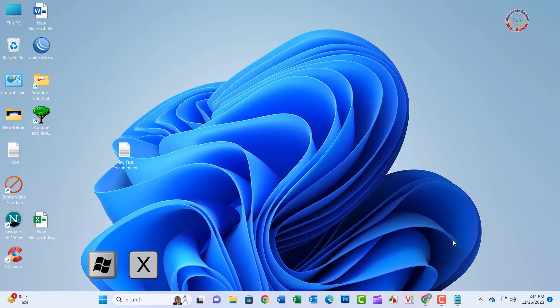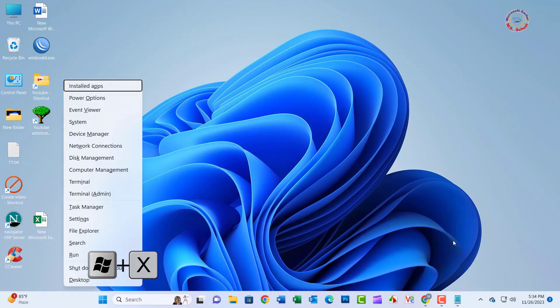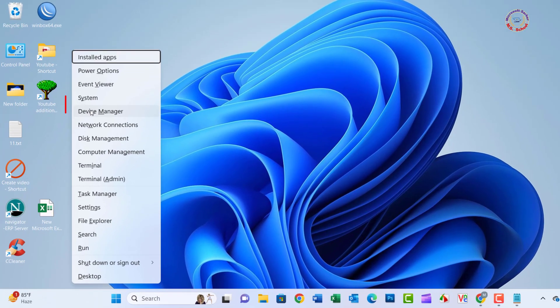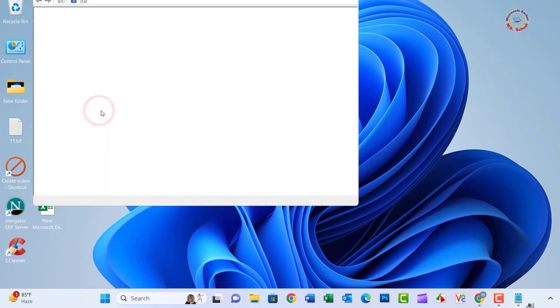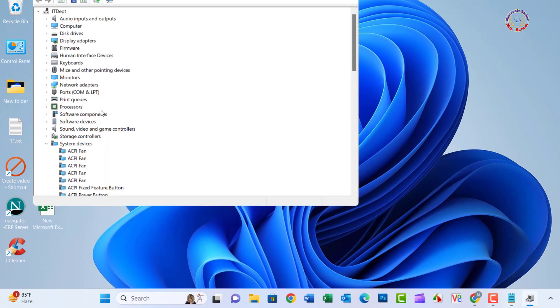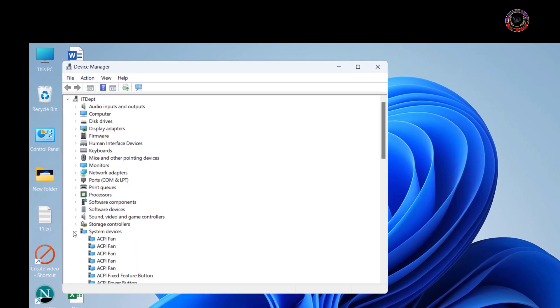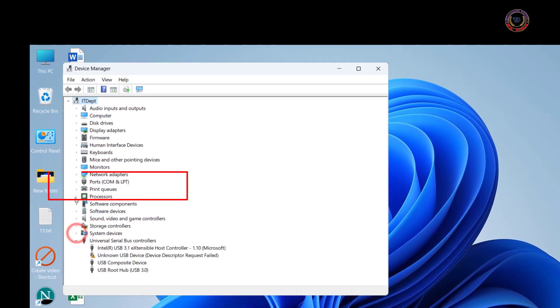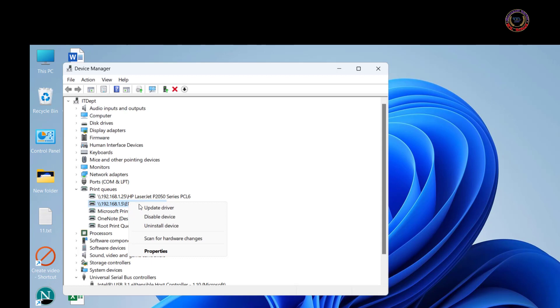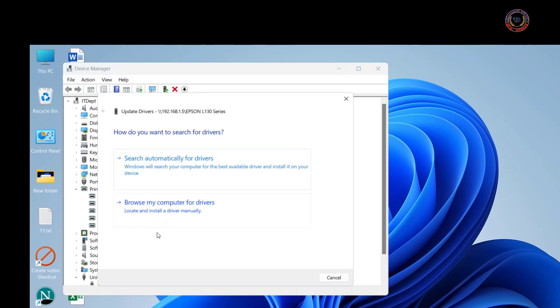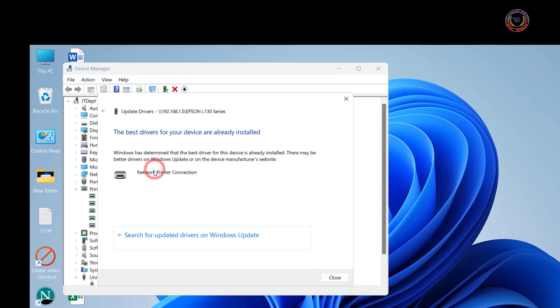Press the Windows key plus X to open the Quick Settings menu. Select Device Manager from the options. Expand the Print Queues category. Right-click on your printer and select Update Driver. Click on Search automatically for drivers. Update the printer driver successfully.